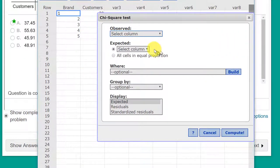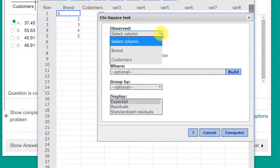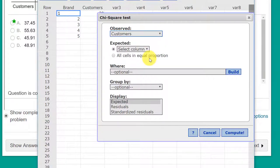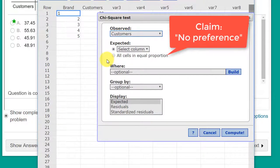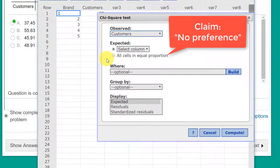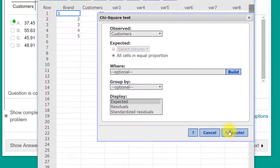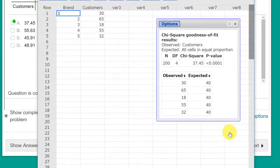We need our observed, which is in our customers. That's the number of customers in each category. We don't have a column giving us the expected distribution, but we can say all cells are equal proportion. And we click compute.